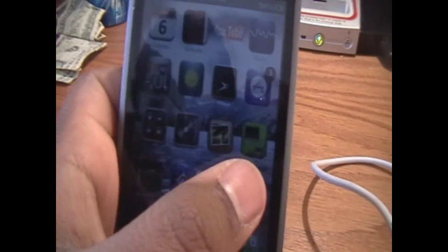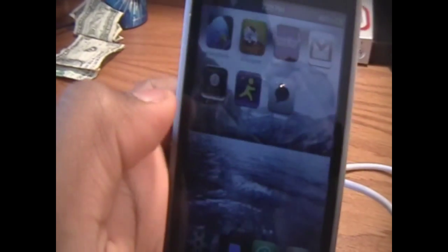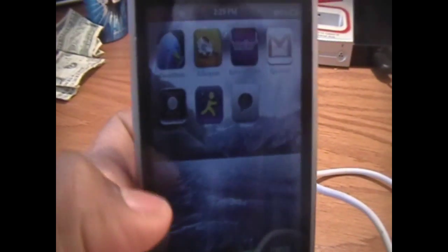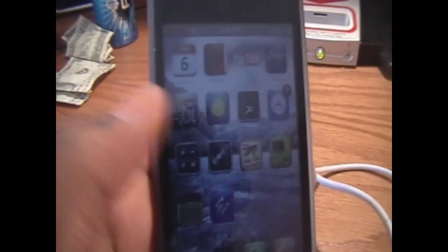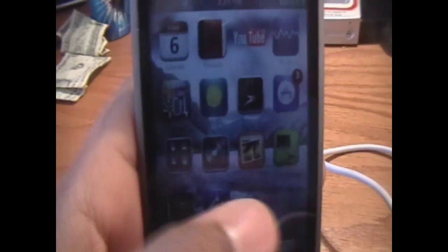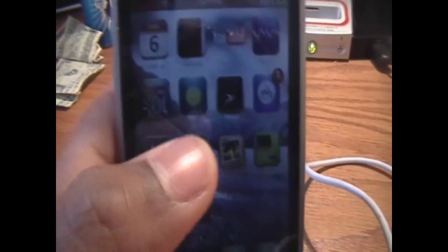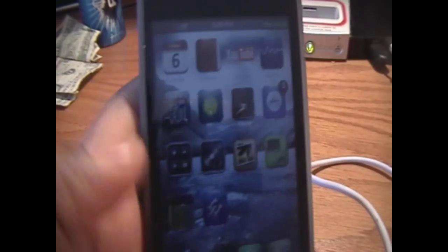As you can see here, I have 1, 2, 3, 4, 5, 6 pages on my springboard. I used to think the maximum was 9, but apparently not, I was just testing it out. But anyways, I'm going to show you how to get a different wallpaper on each page of your springboard.